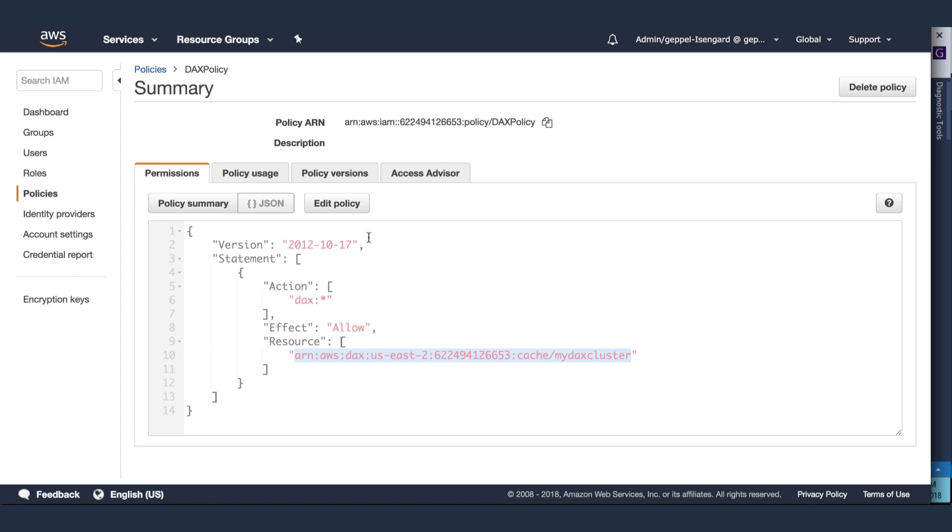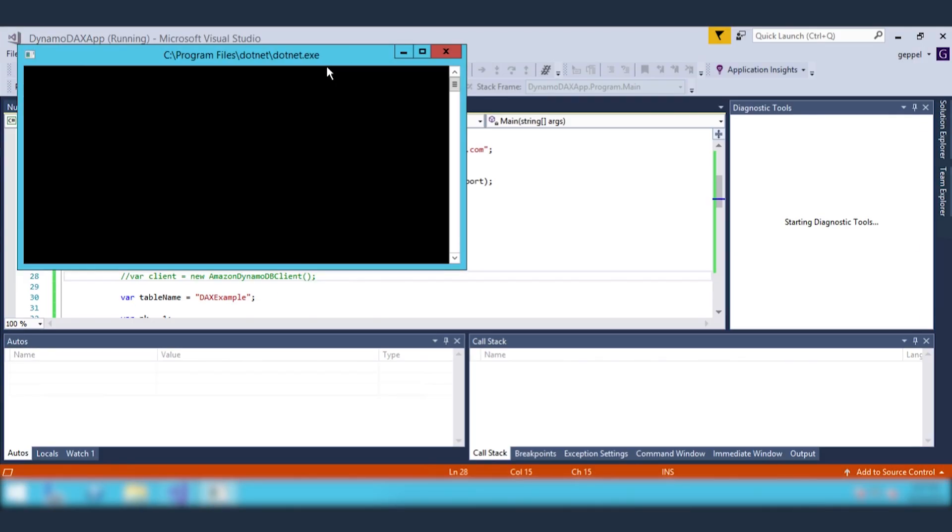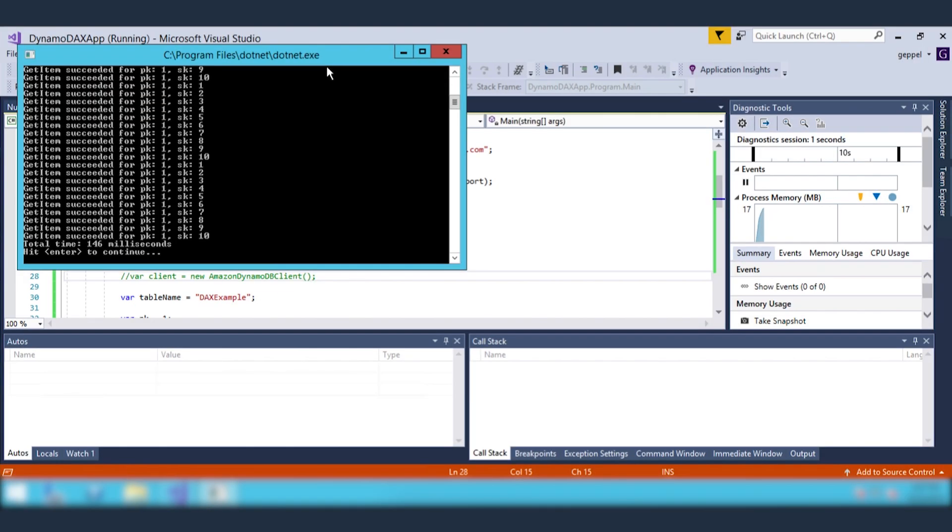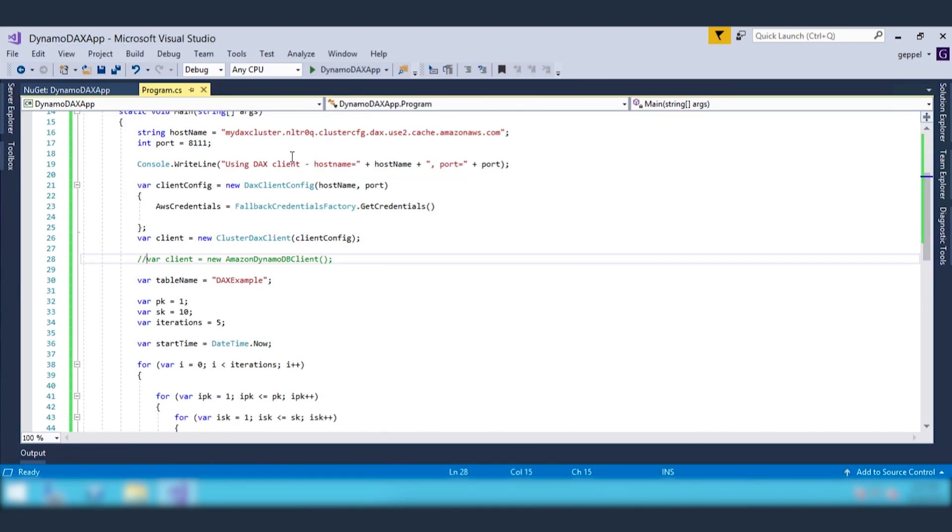Now when I run the application, it will output the items from the DynamoDB table along with the amount of time it took to do the retrieval. In this case, it took 146 milliseconds.